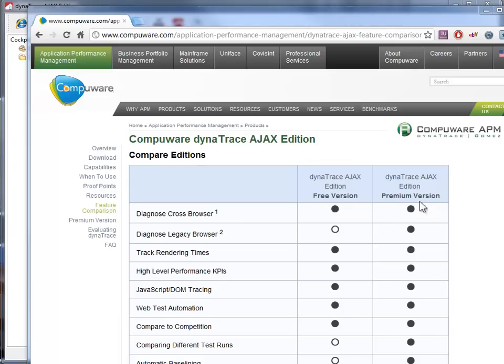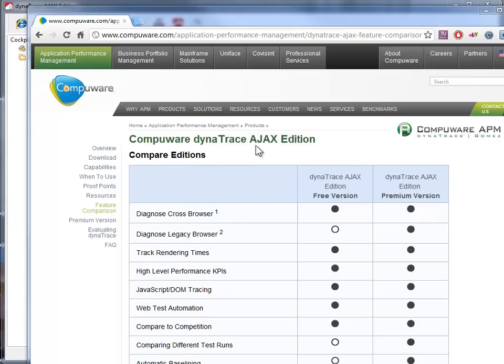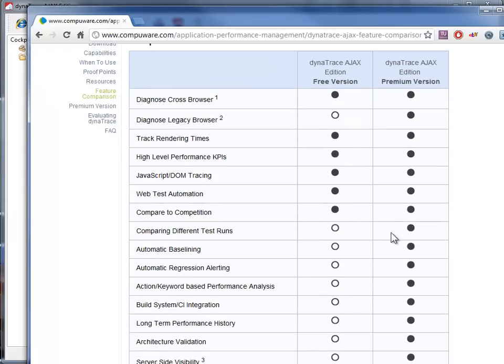So on the Compuware website, compuware.com's website, you can just search for Dynatrace or you can just Google Dynatrace AJAX and it'll come up pretty quick. And there's a bunch of differences but I've found so far the free version, just these little things that it does, is actually kind of helpful.